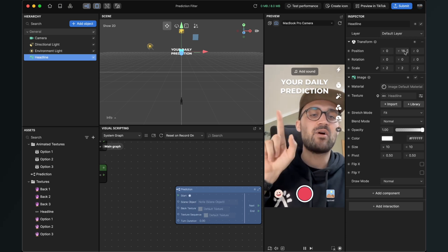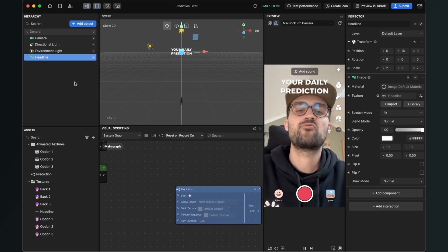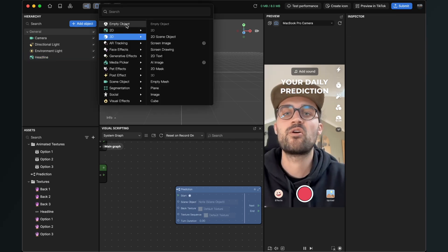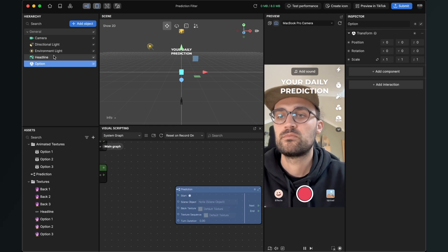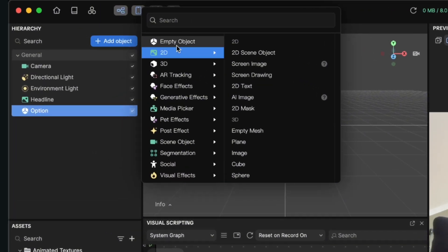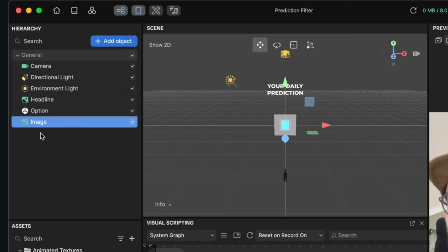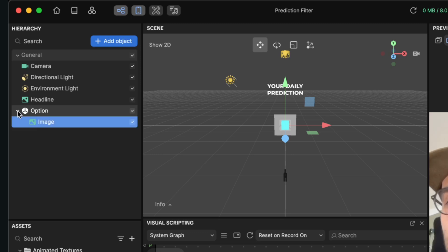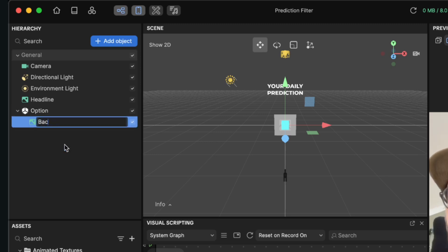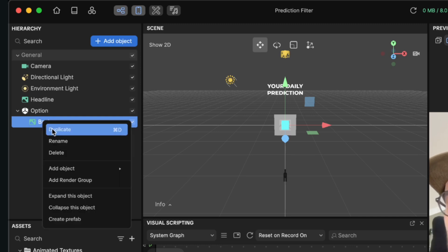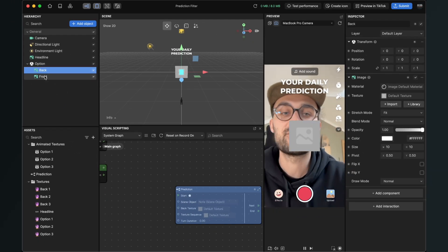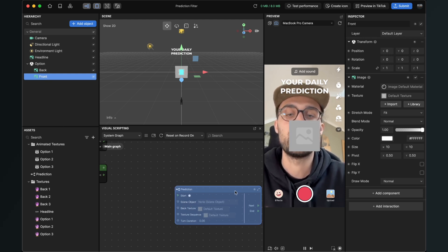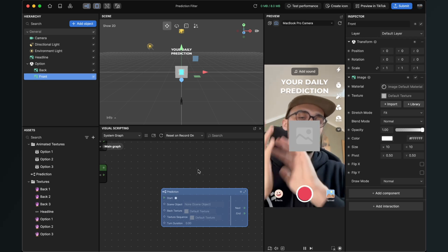Now we will create our three prediction elements. For this we will use a 3D scene object — go to add object and use the empty object. This will be option one. Then create two 3D images inside it. Make sure the image is inside the option container — when you drag and drop it you'll see a little arrow so you can open and close it like a folder. This will be the back. Duplicate it and this will be our front. Make sure the back is first and the front is second, as this is very important for our prediction subgraph.